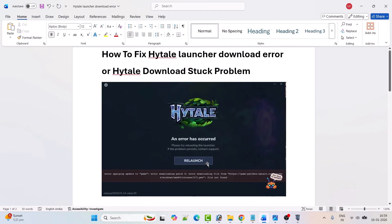So if you are getting this error: Hytel, an error has occurred. Please try reloading the launcher. If the problem persists, contact support. Error applying update to game. Error downloading path 0. Error downloading file from file not found.